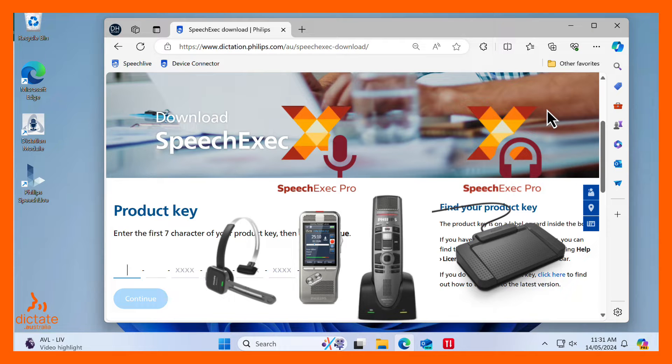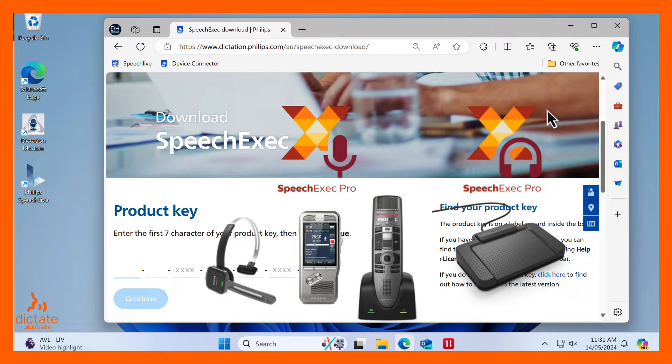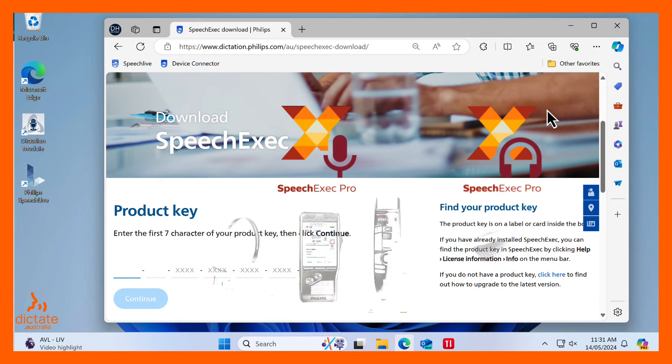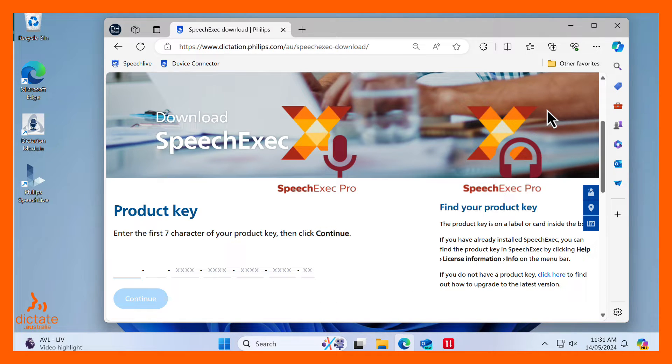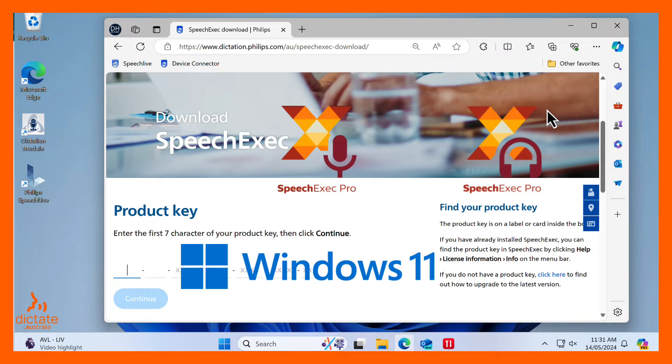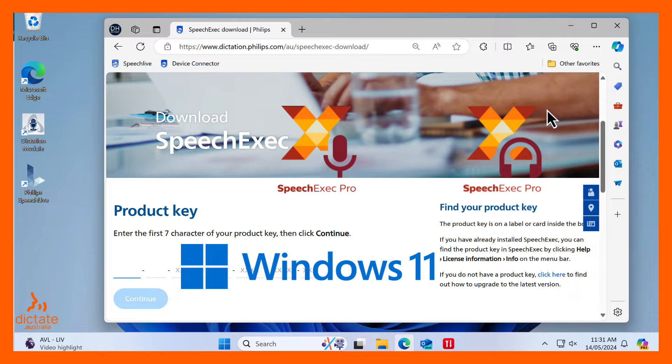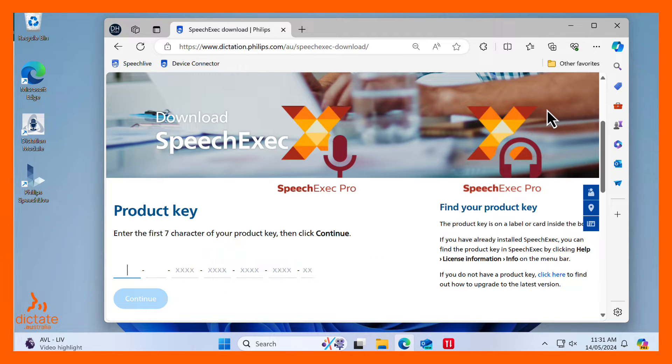For example, single-speaker dictation or multi-speaker meetings and interviews while transcribing what is heard. Both applications can be installed on your Windows PC for 30 days for free, allowing you to test out the software's full functionality. This video will show you how to install the Philips SpeechExec Pro software.